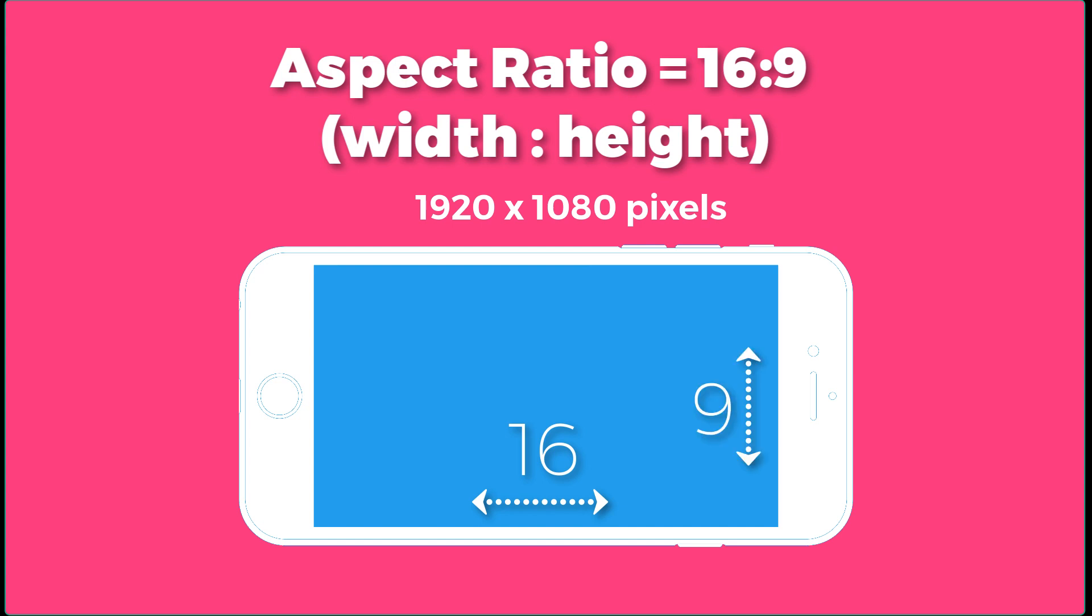So if you glance at an aspect ratio such as 16 by 9, which is one of the most common you're going to be dealing with, the 16 is the width and the 9 is the height. Therefore, because the 16 is bigger than the height or the width is bigger than the height, you know it's going to be a horizontal image.